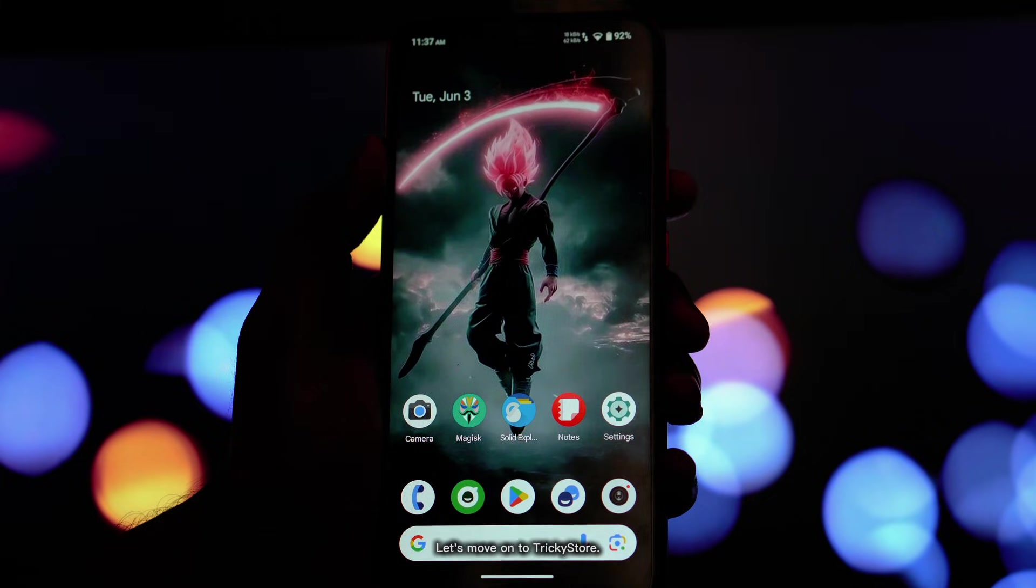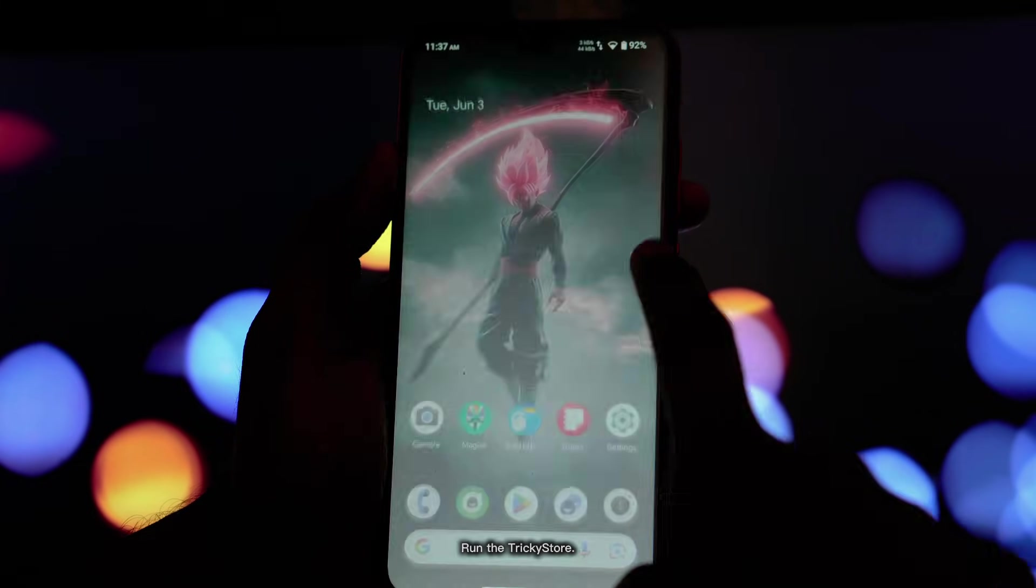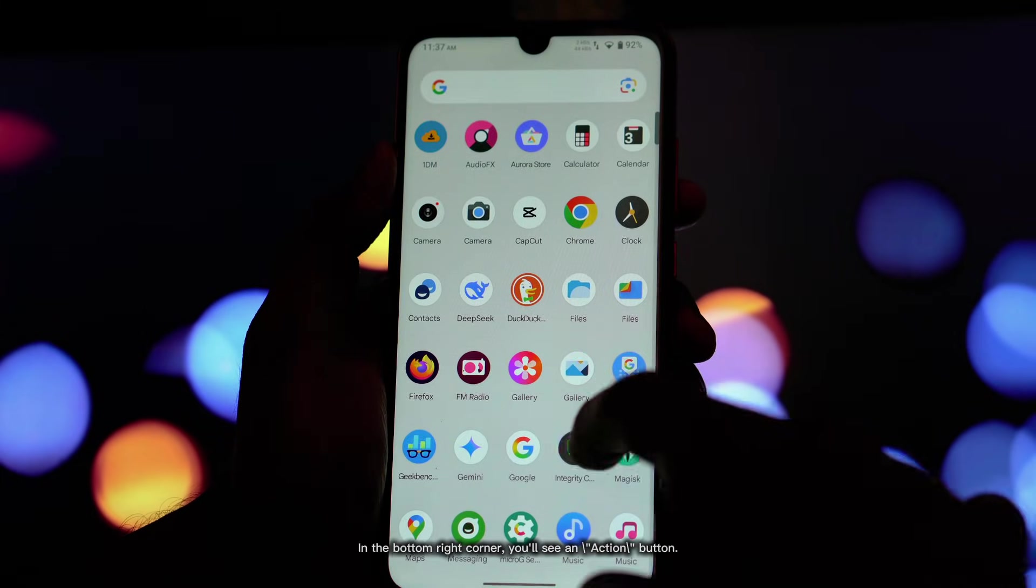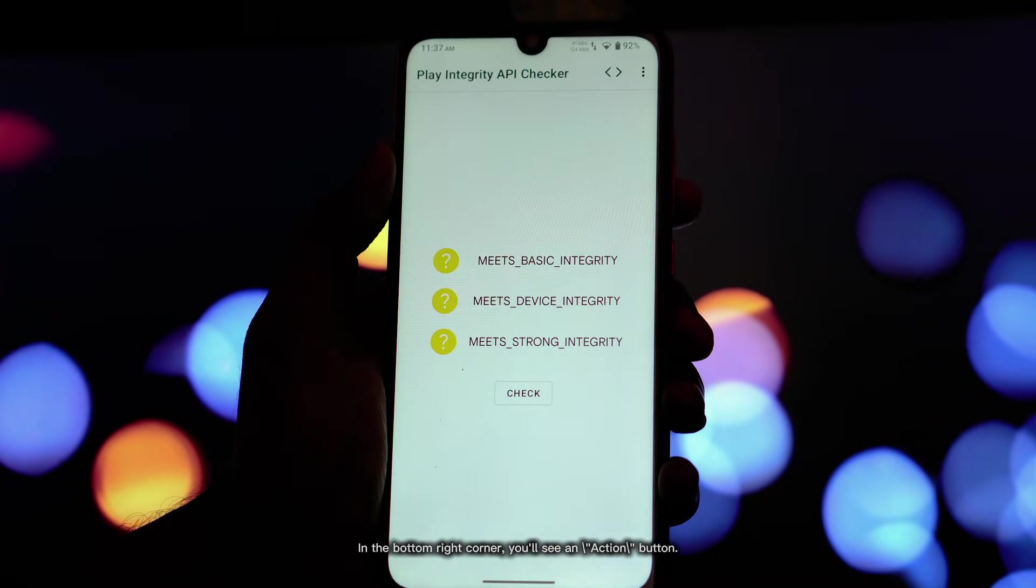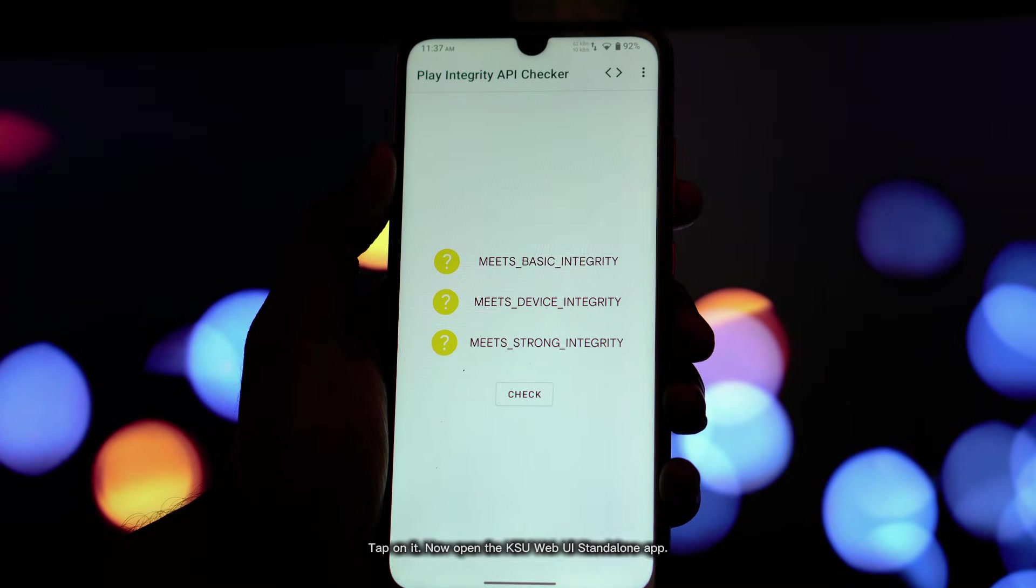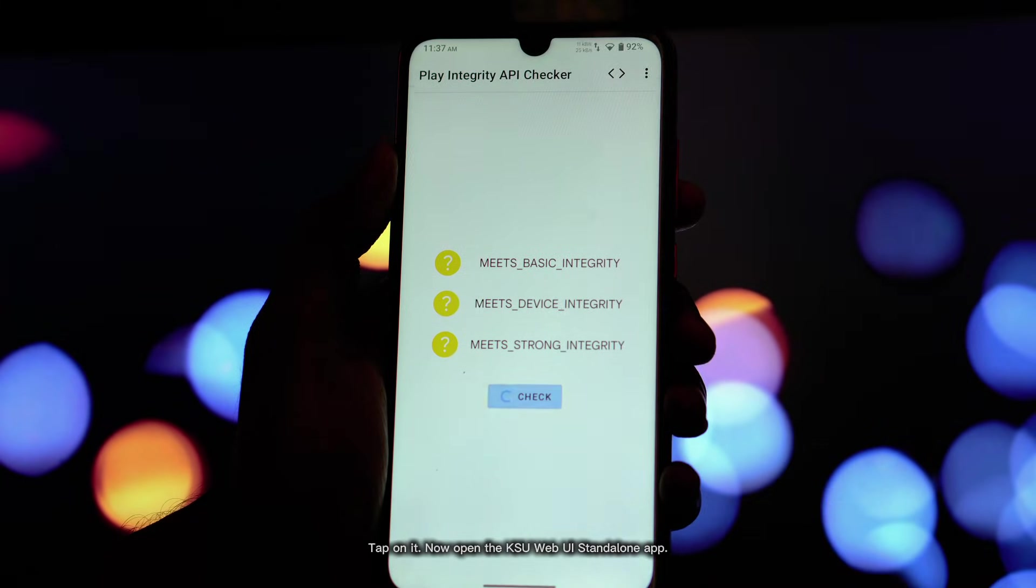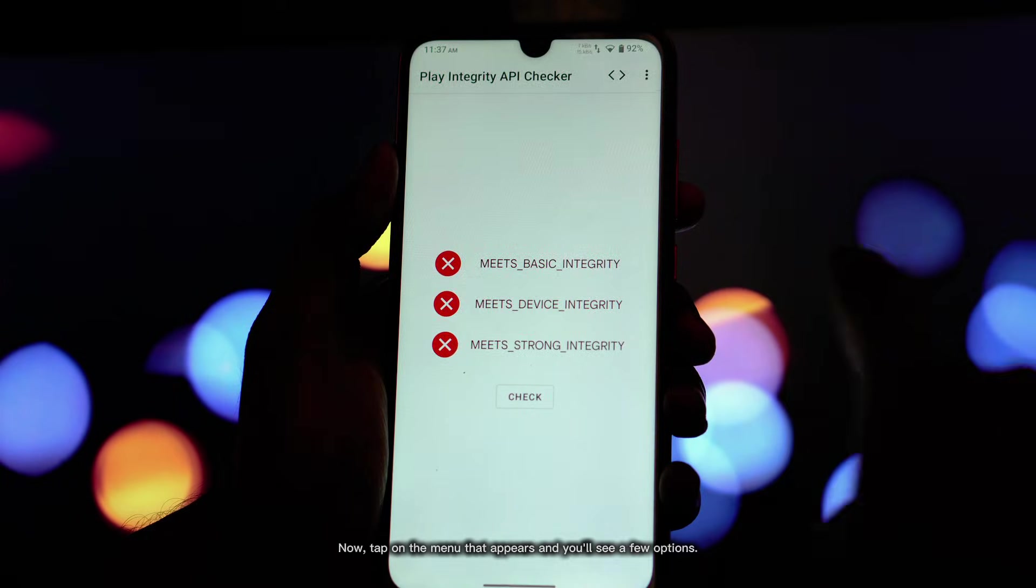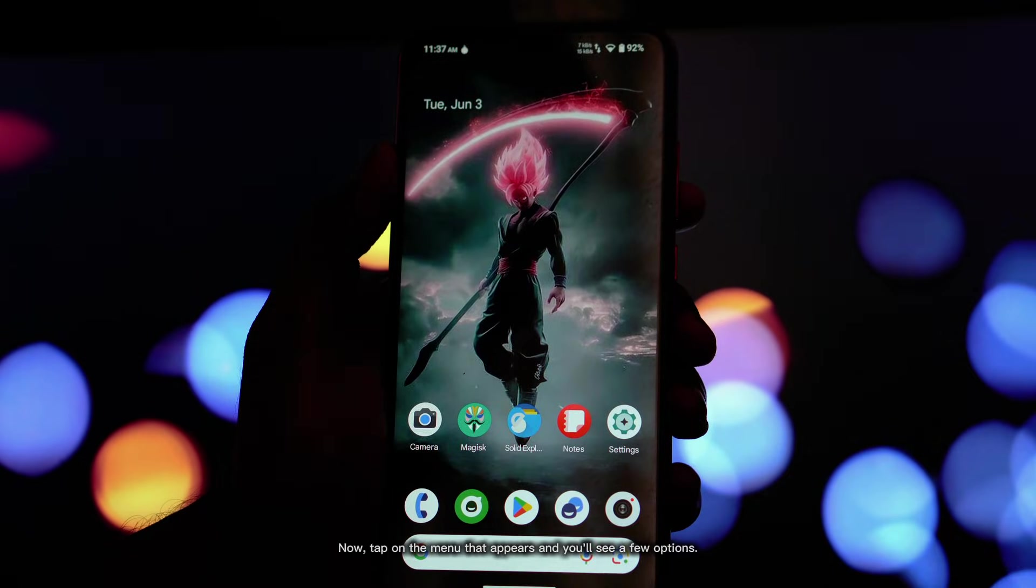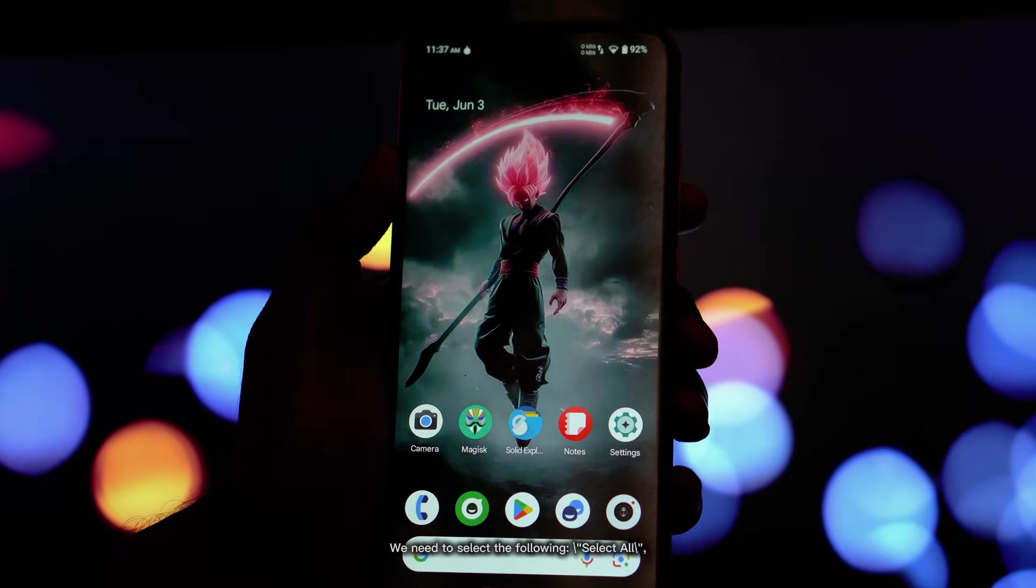Let's move on to Trickastore. Run the Trickastore app. In the bottom right corner, you'll see an action button. Tap on it. Now open the KsuwebUI Standalone app. Tap on the menu that appears and you'll see a few options. We need to select the following.